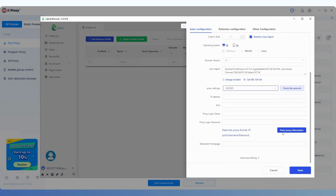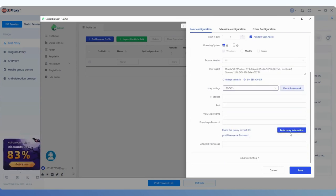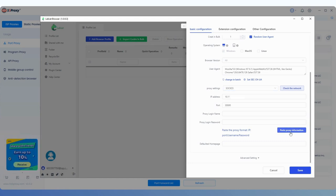Scroll down and click Paste Proxy Information, and the IP information extracted from 922 will automatically be copied below.